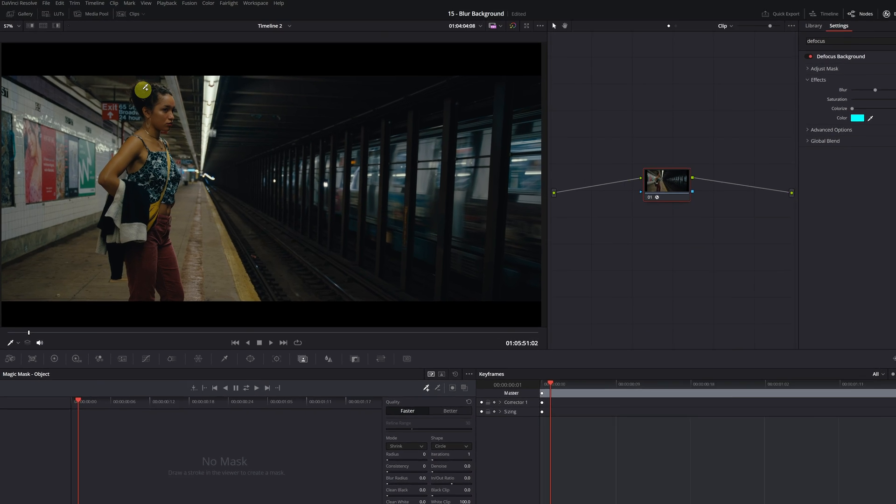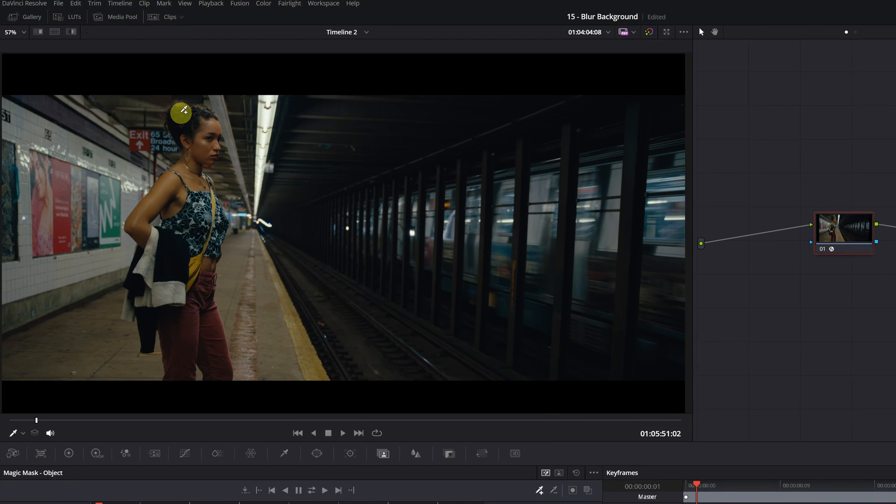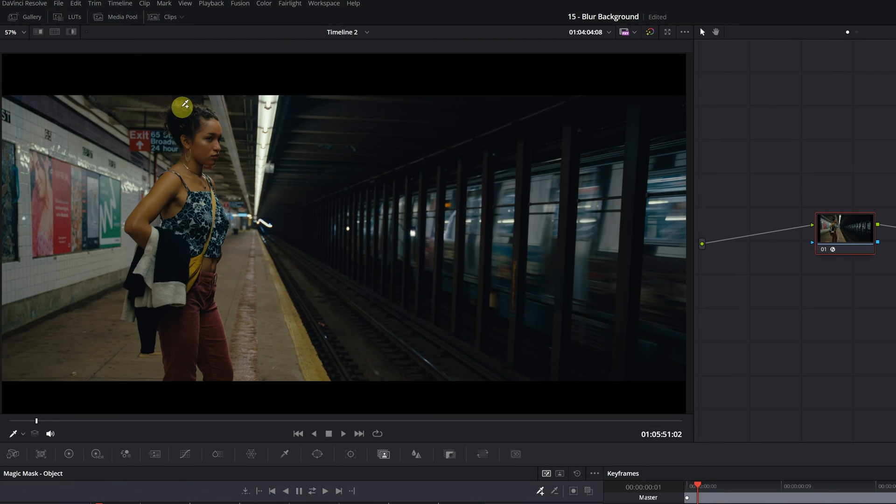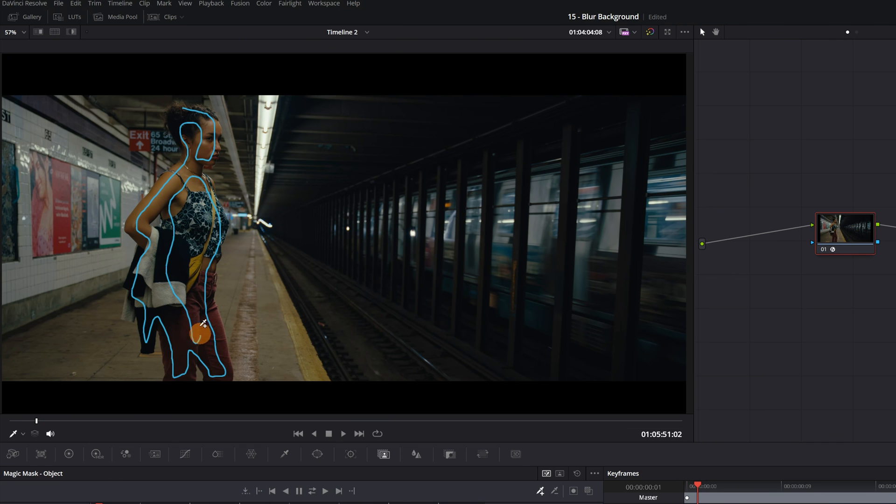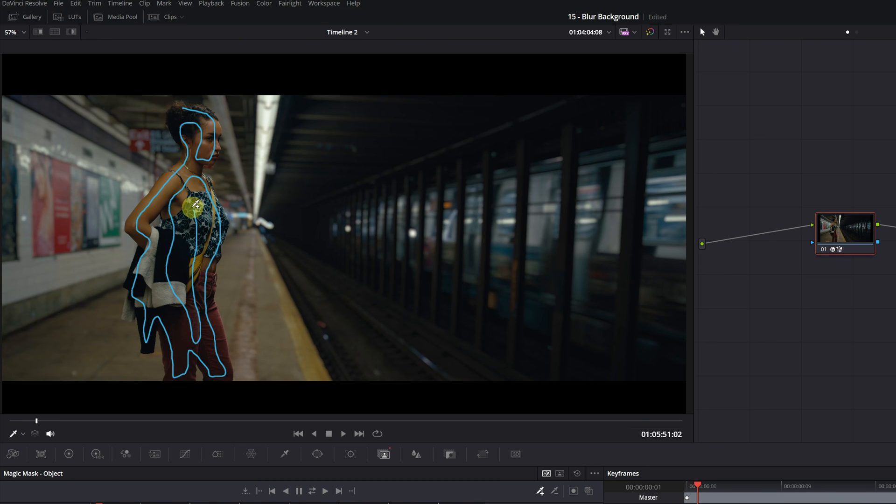We place the cursor over the viewer, click left, and while holding down, we select the entire person with this blue line. It's time to paint. The more precise our selection, the better, as this will allow DaVinci Resolve to clearly identify the area where we want to create the mask.